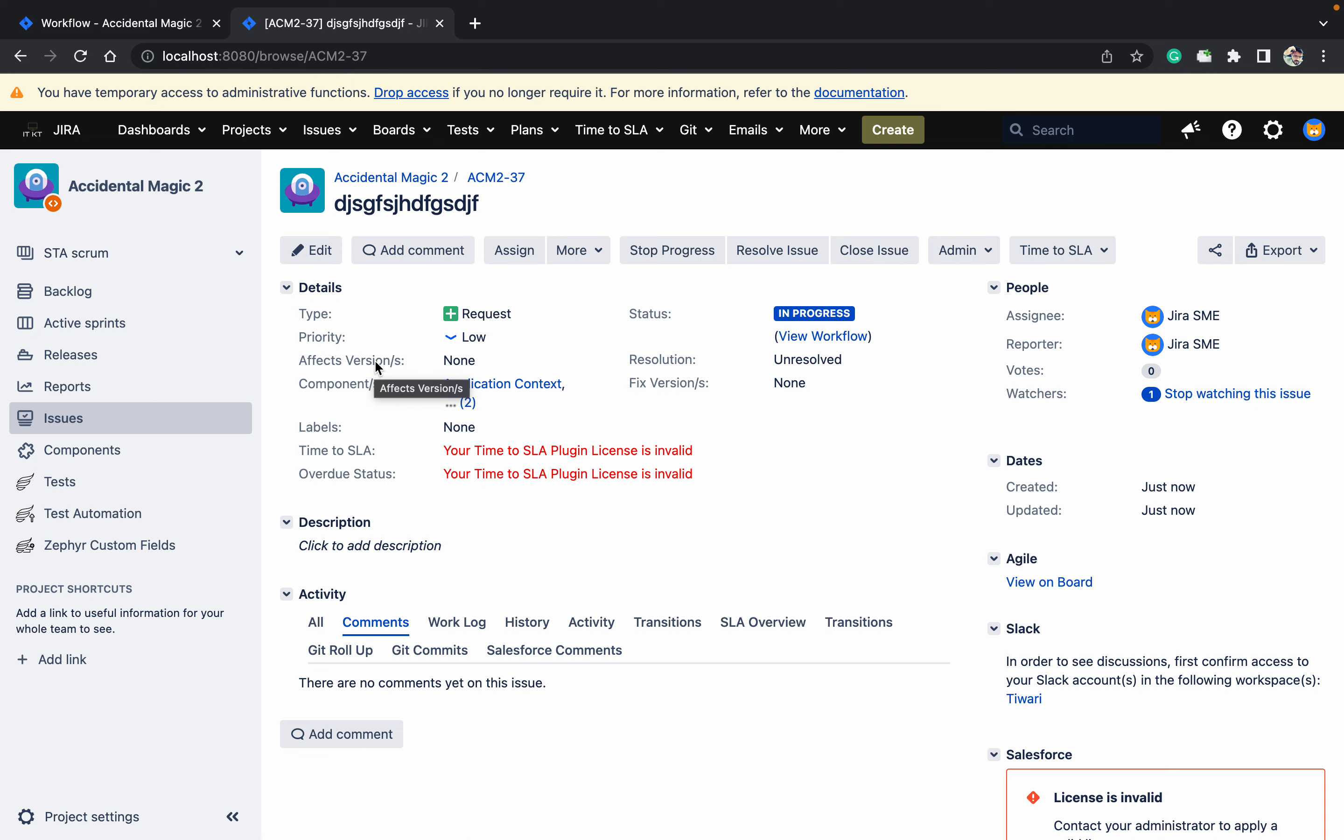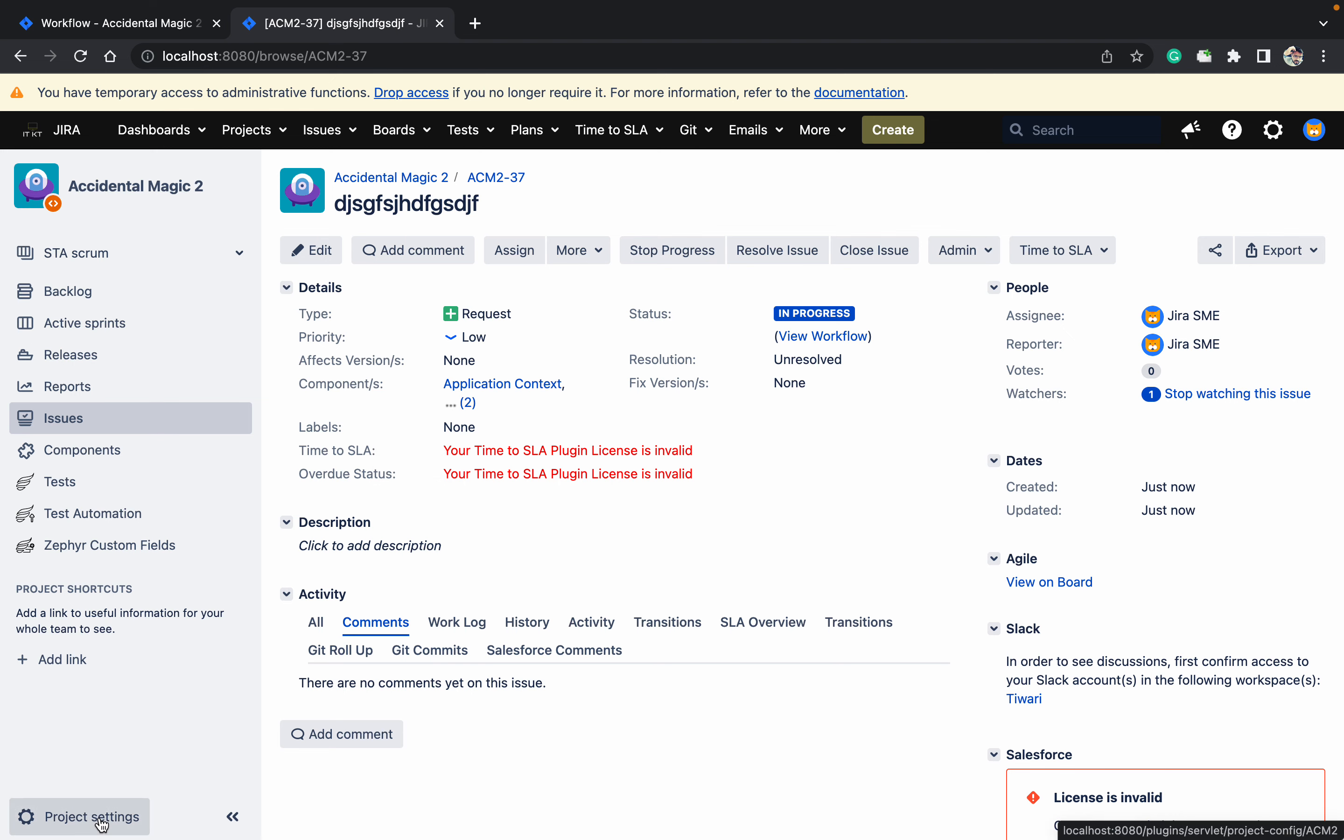There is a requirement like this: users want to remove whatever they're not using. Whatever you are using should be there, but these are system fields which are still coming. How can we remove these fields? It's very simple - just go to Project Settings.